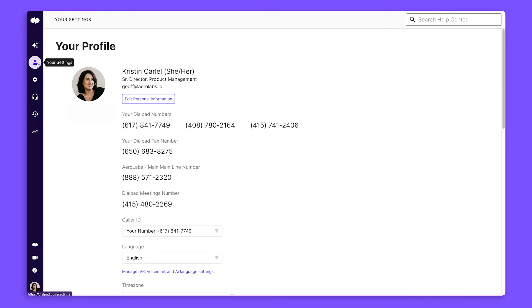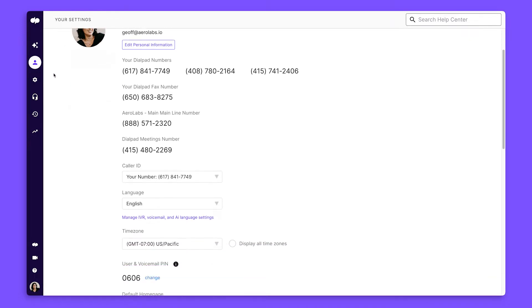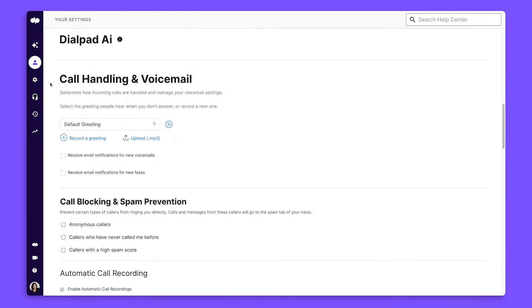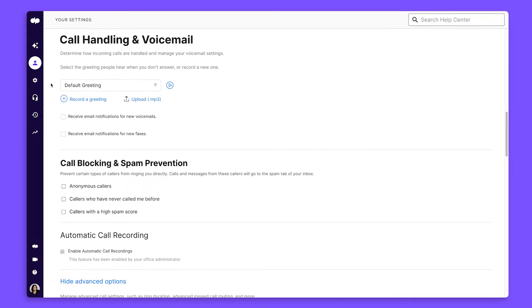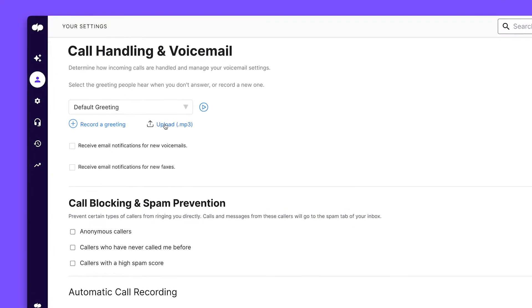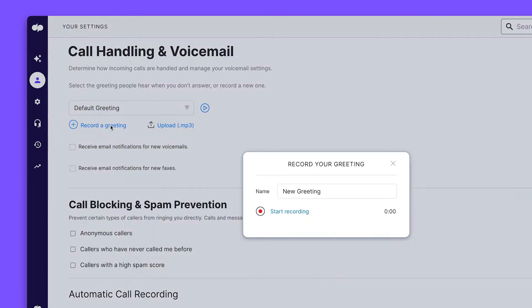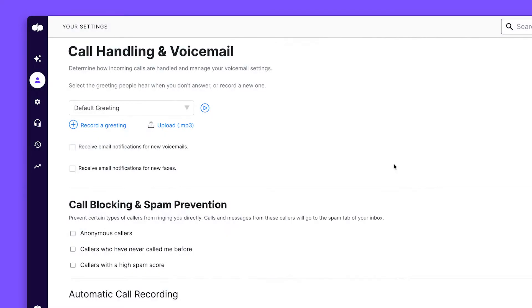Click on the settings tab and scroll down to the call handling and voicemail section. Here, you can upload a voicemail message, record a custom greeting, and set email alerts for new messages or faxes.